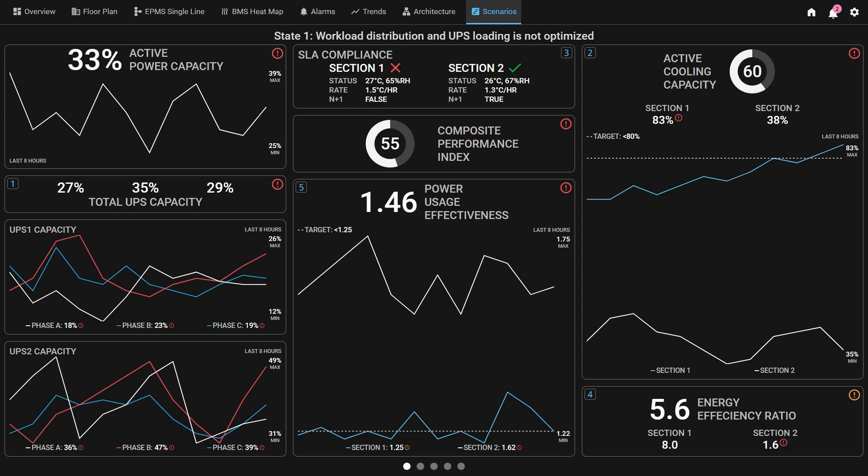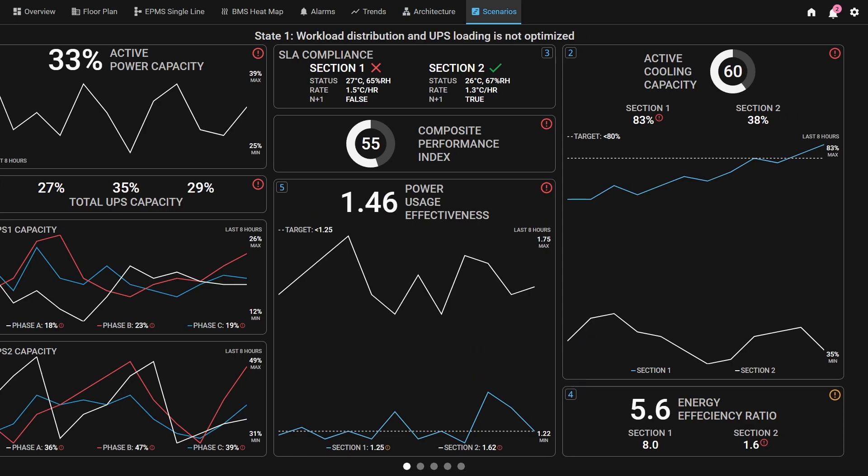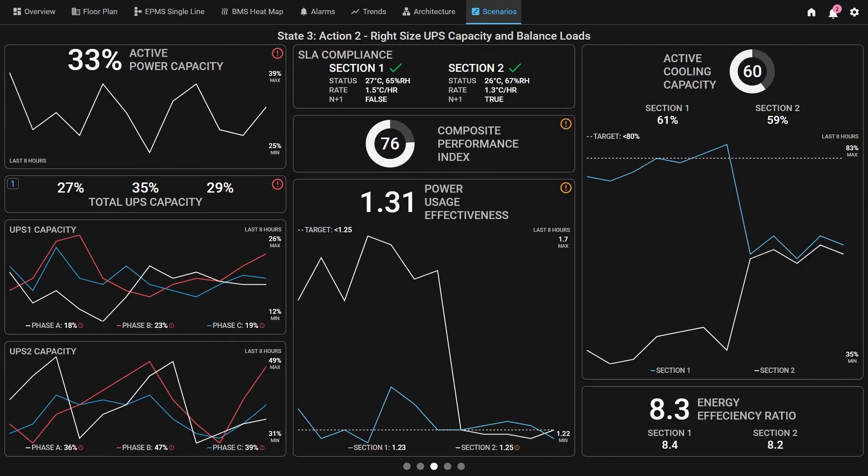Lastly, we have a scenarios page that steps through five theoretical states to show how to improve the optimization of a data center.